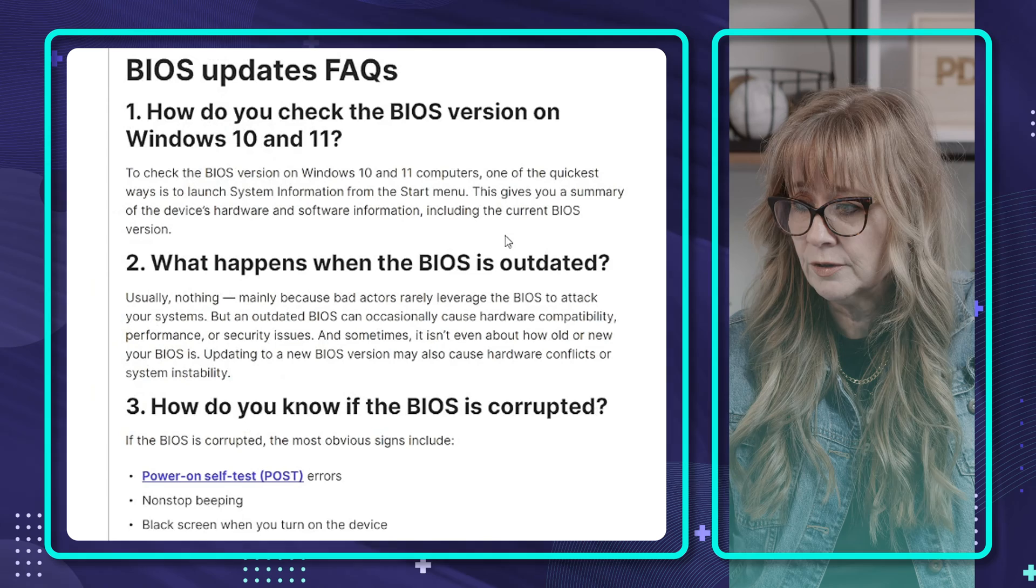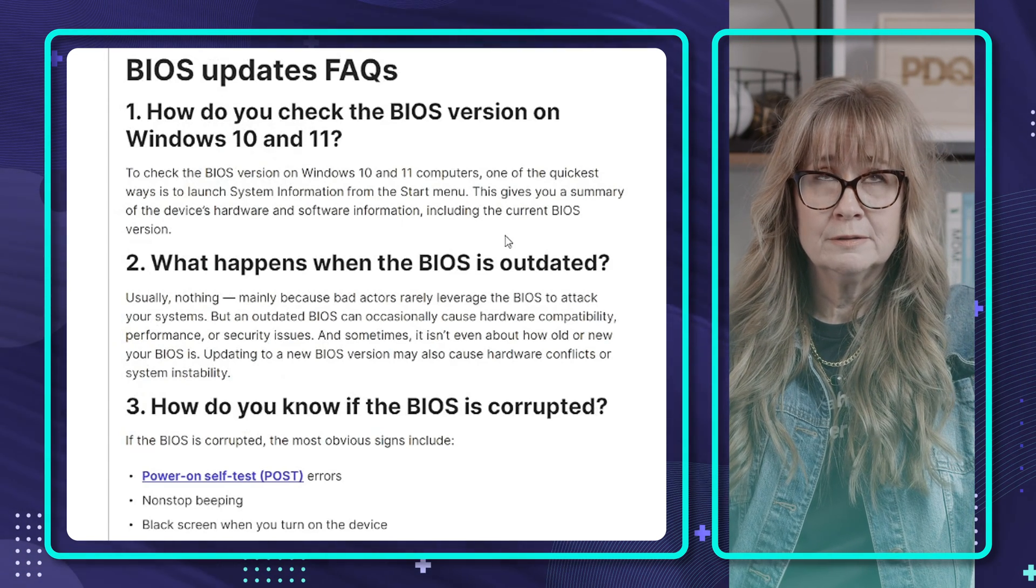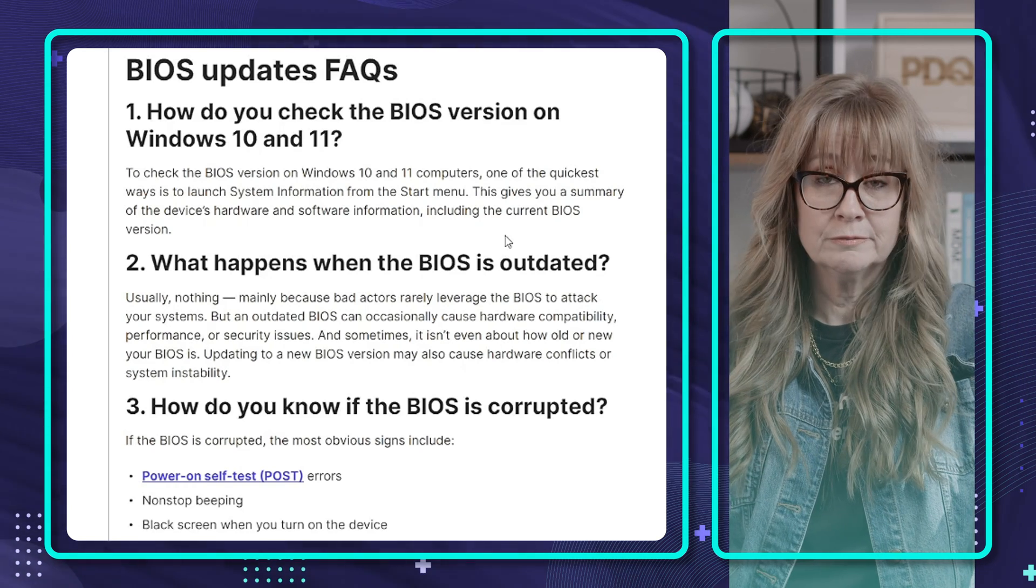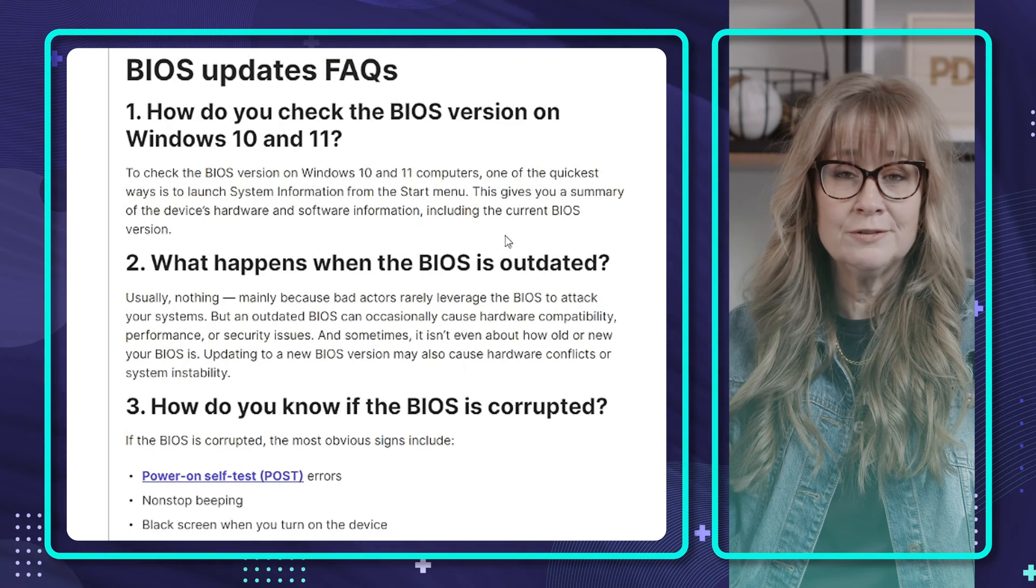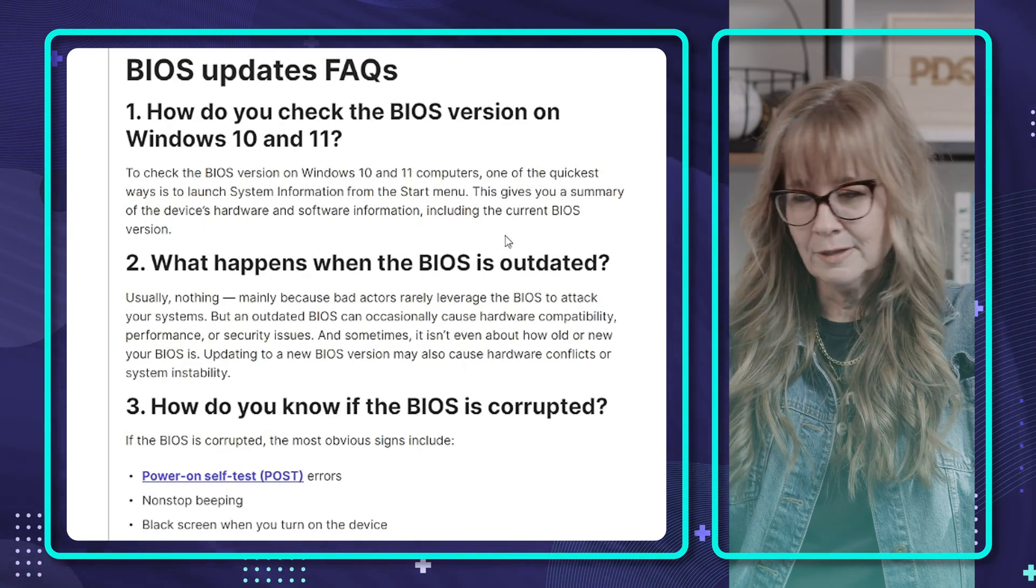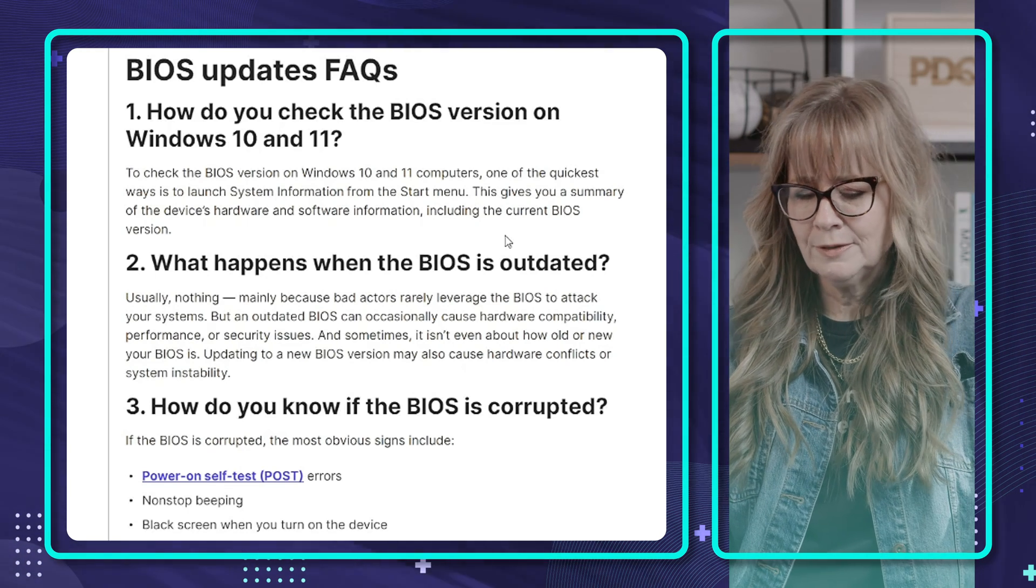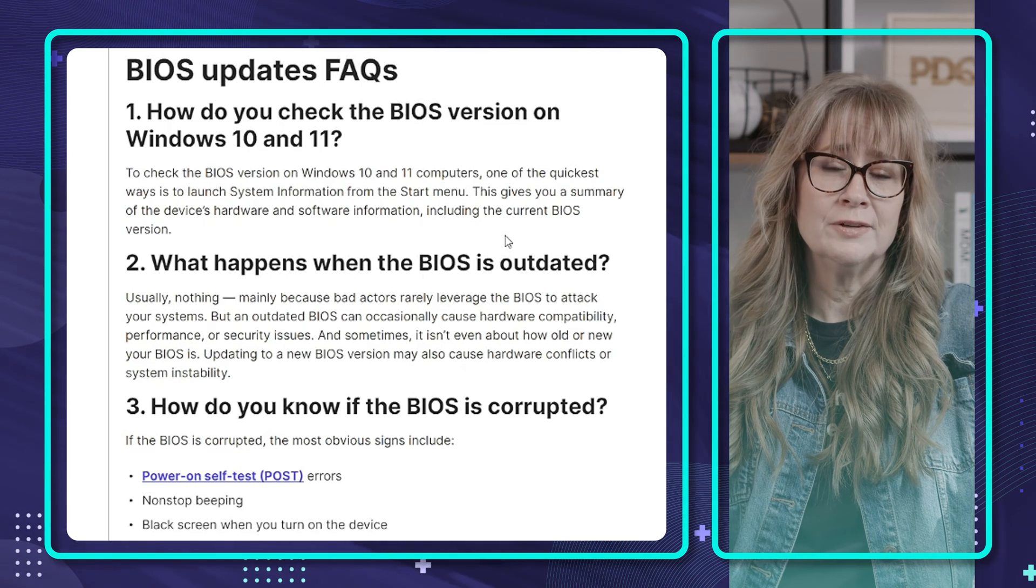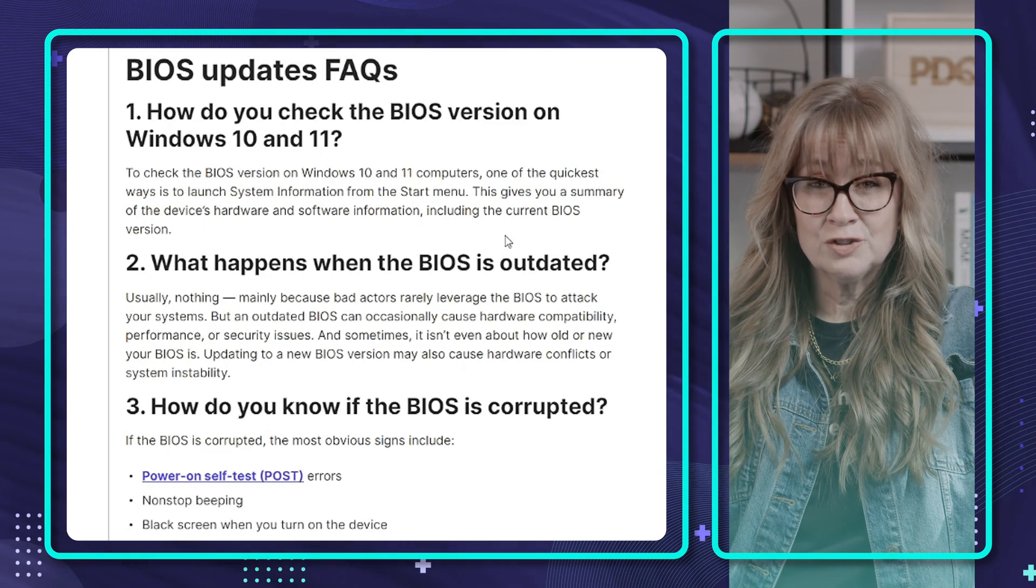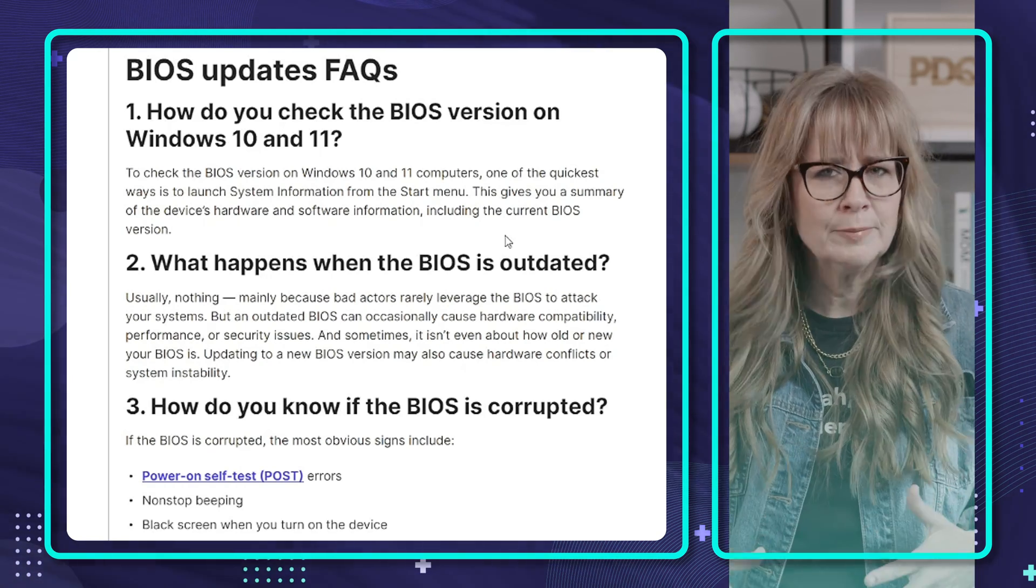Next thing in the article, what happens when your BIOS is outdated? Nothing. Seriously, nothing. It could go years. Nothing. How do you know if your BIOS is corrupted? We talked about this already. The post errors, the black screen, nonstop beeping, all bad signs. So in those scenarios, yeah, you got to do something. Or if you have a big vulnerability that is targeting that version of BIOS. Okay, fine. Fine. We'll update it.